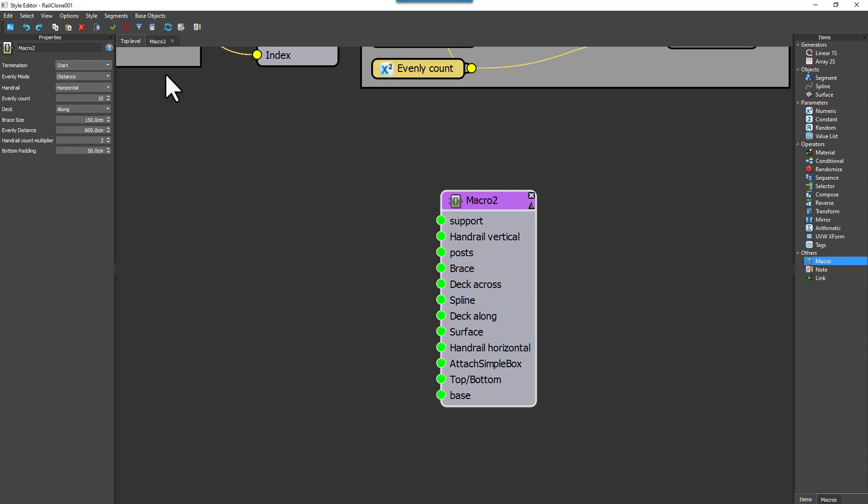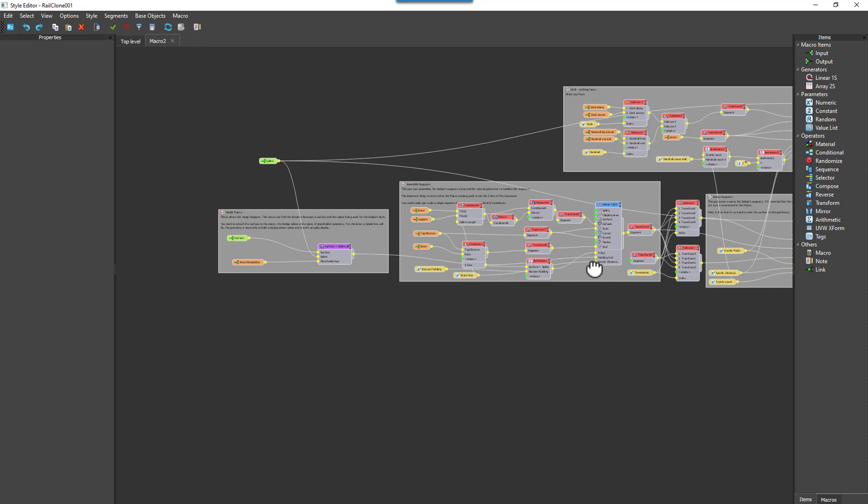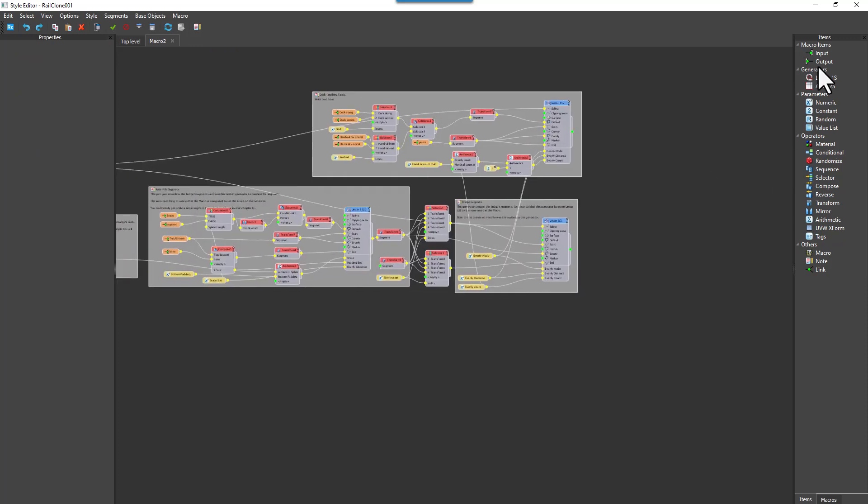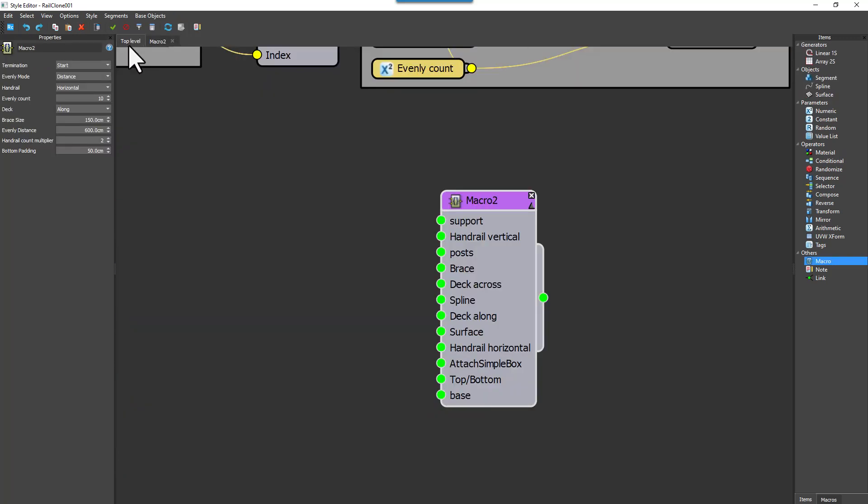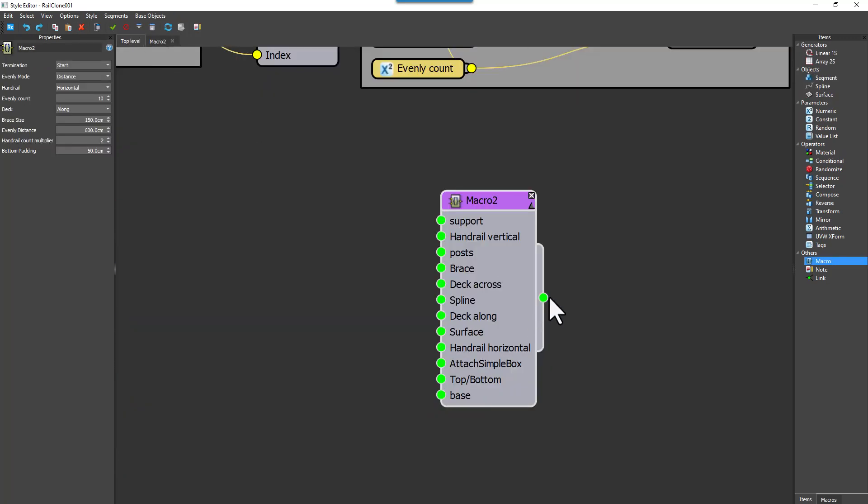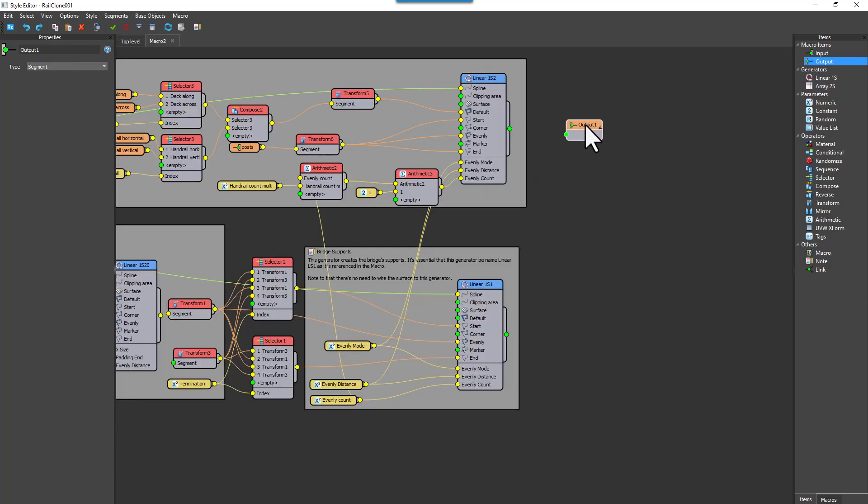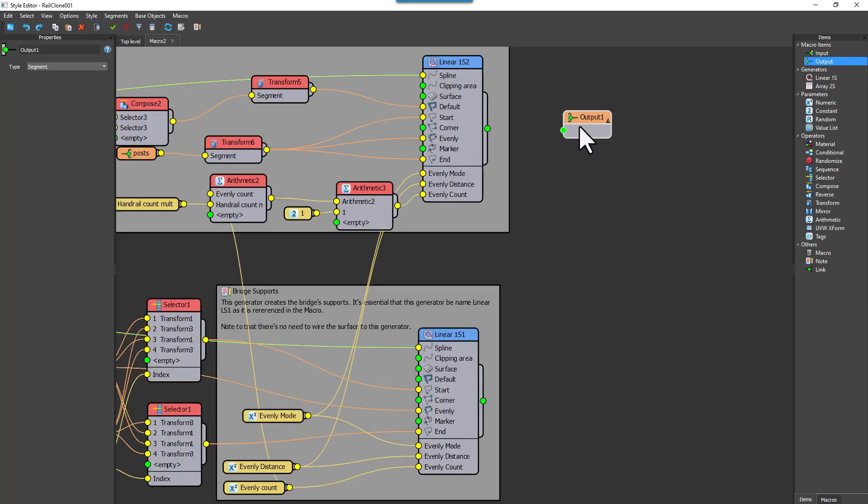Although we don't need it for this graph, I also want to take a moment and mention the Output node. This node allows you to add a single output to a macro, so that you can create macros that can be used as part of a graph rather than replacing the whole graph, as I'm doing in this demo.